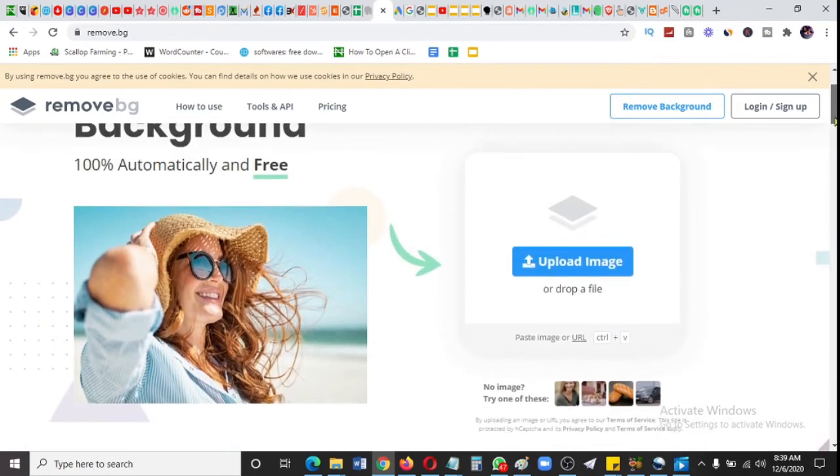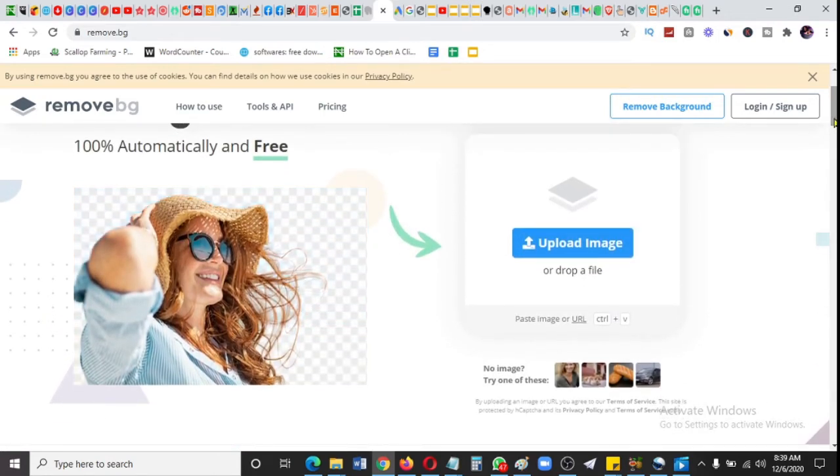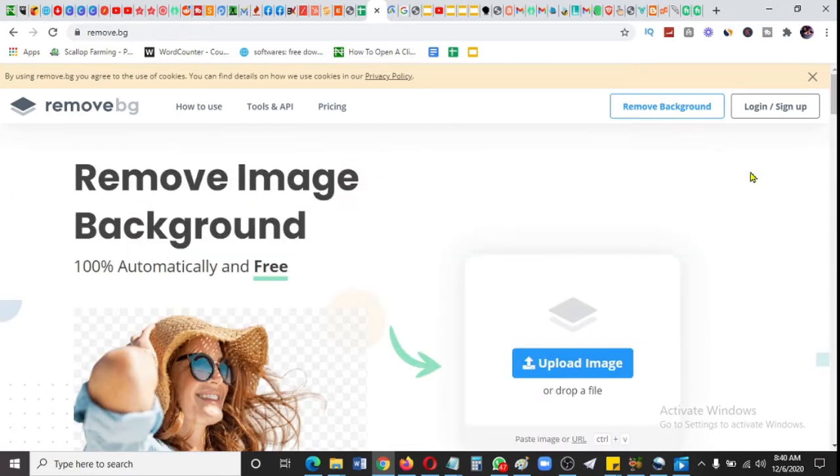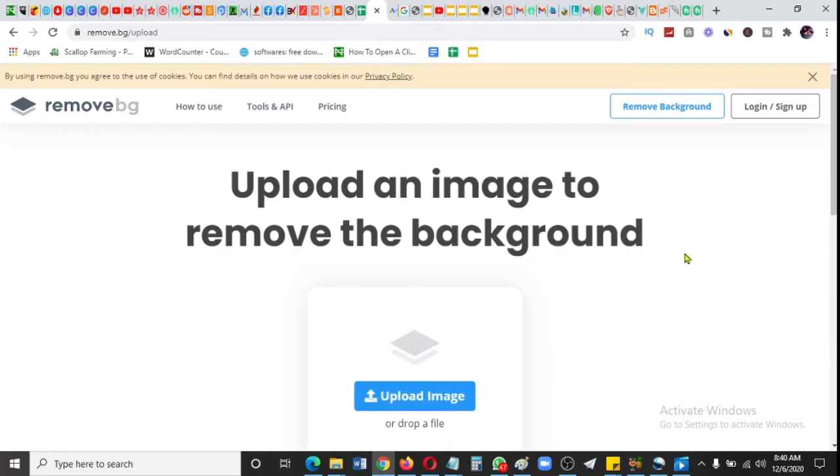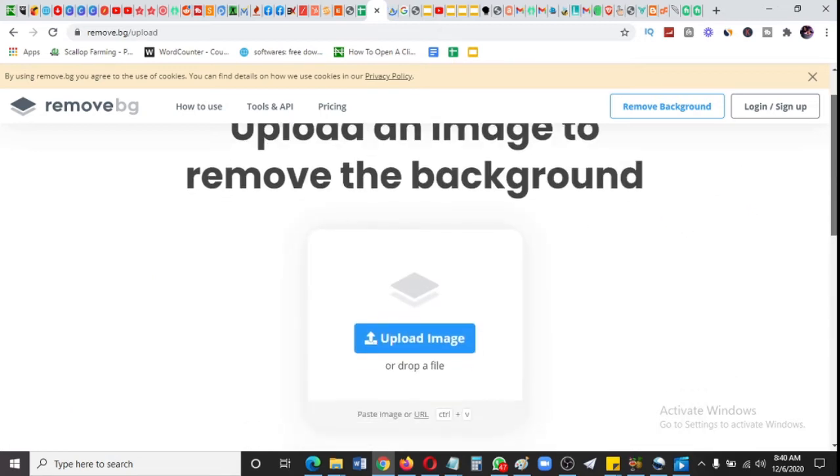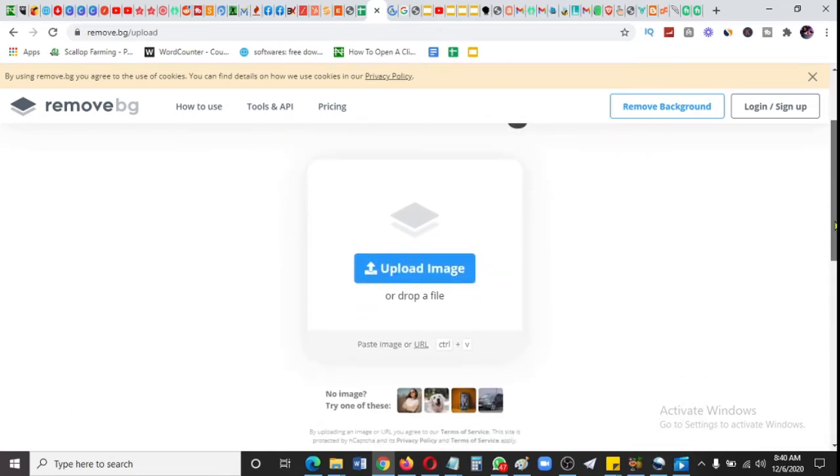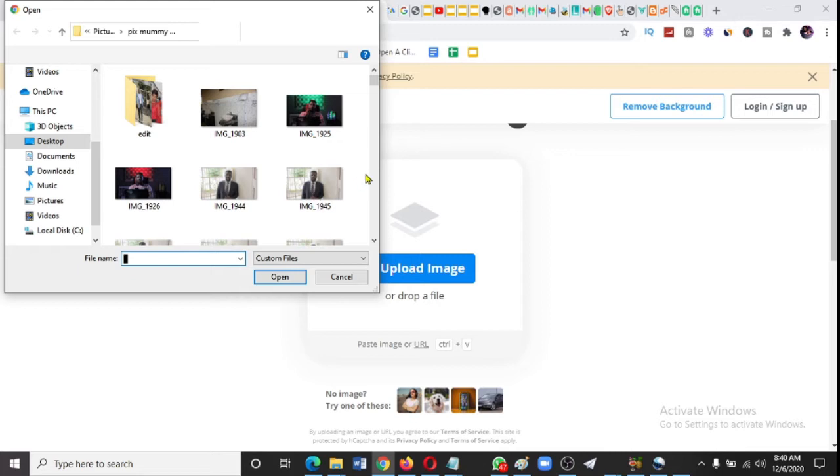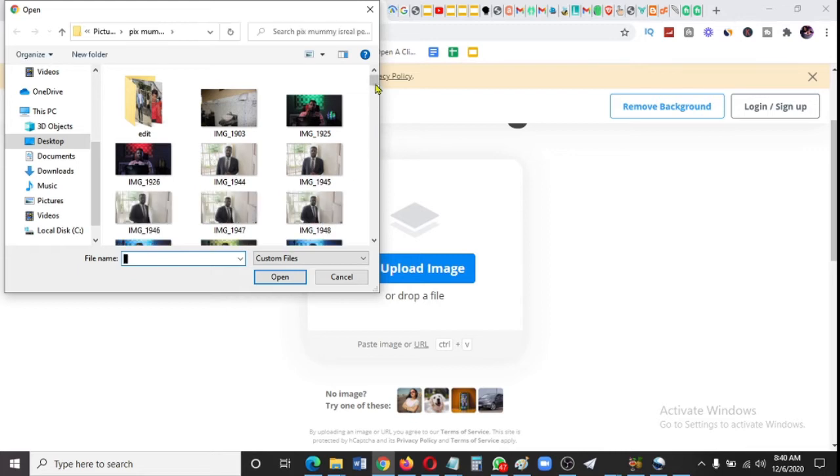You can see 'Upload Image' here, and by the way, you don't need to sign up or anything. Click on upload image and it opens your computer files where you can pick any picture you want.